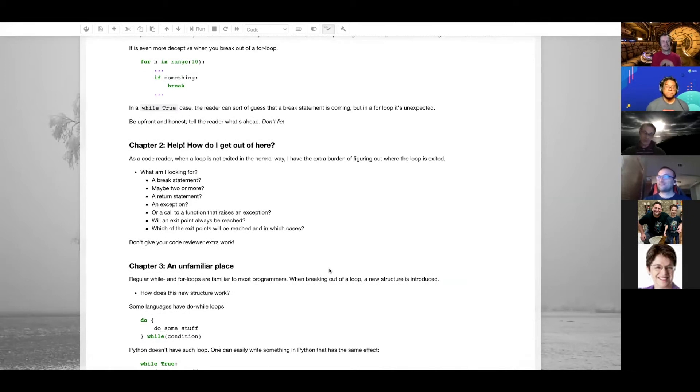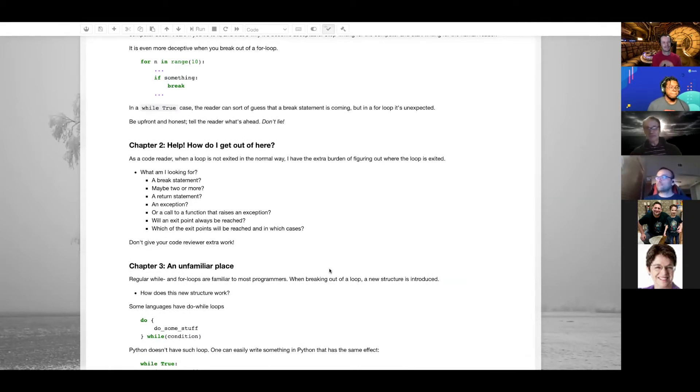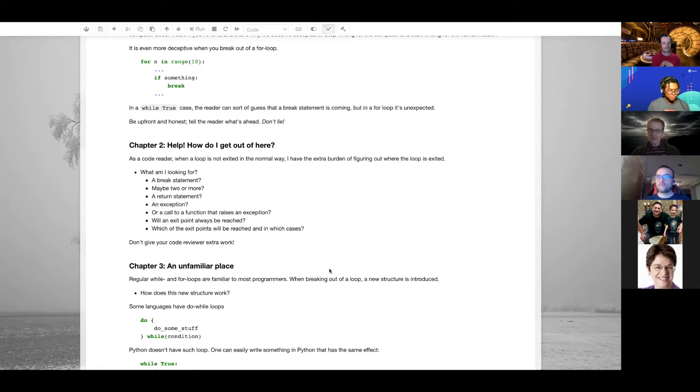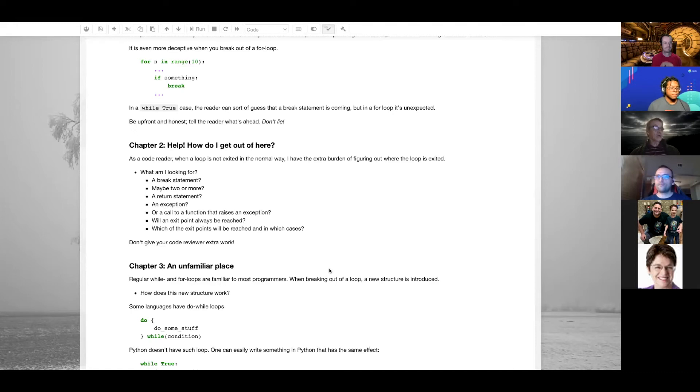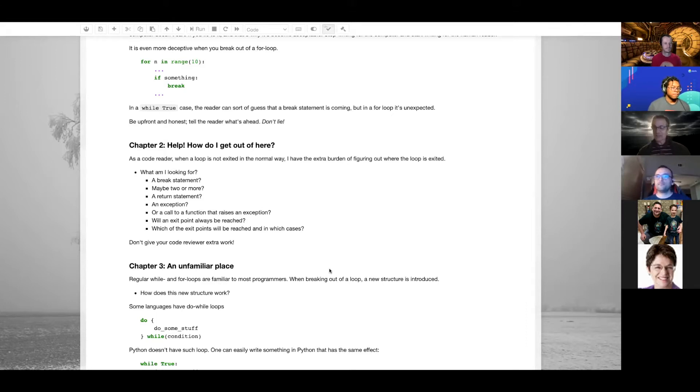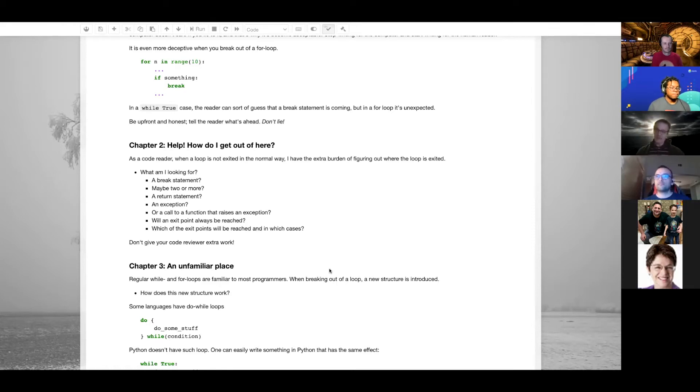Chapter two: how do I get out of here? When you're breaking out of a loop, maybe you break out the normal way or exit the normal way. You have to start mapping all the exit points. It's not always a break statement - it can be a return statement, an exception that is raised, or a call to a function that raises an exception. A lot of extra work if you're reviewing code where you're not completing the loop.